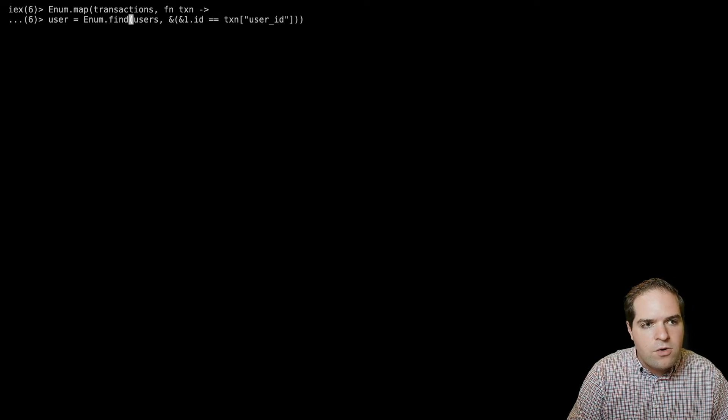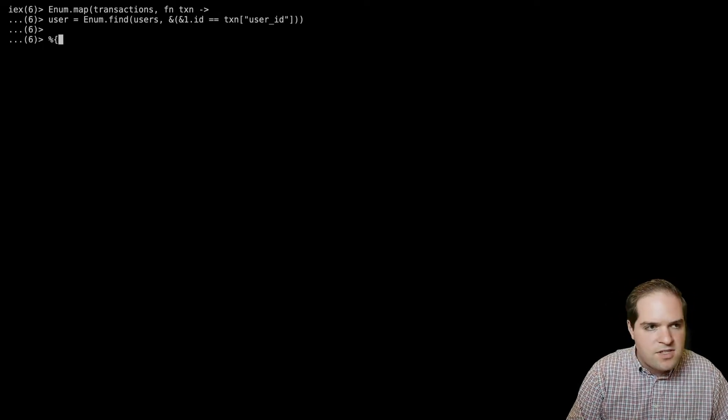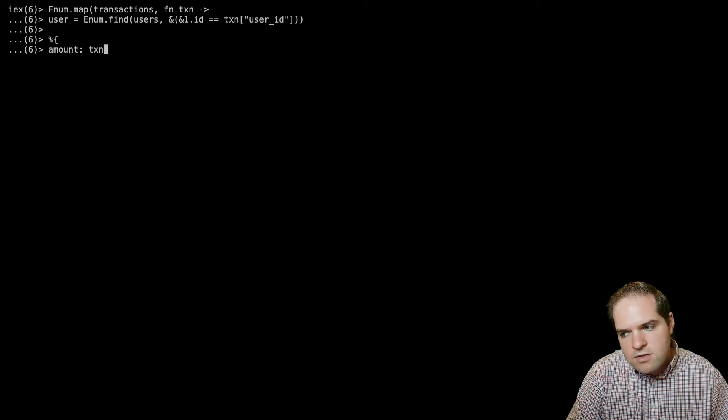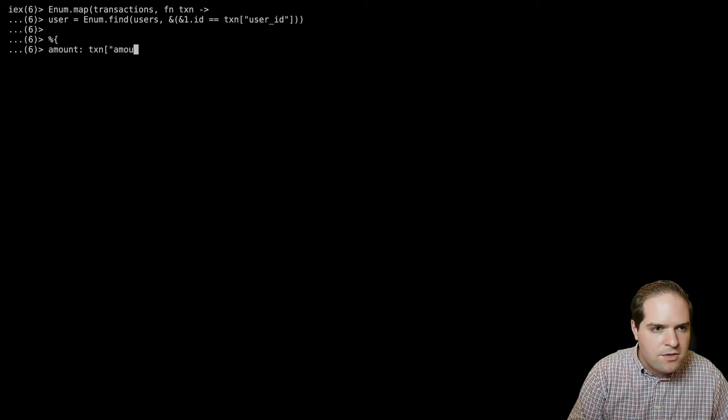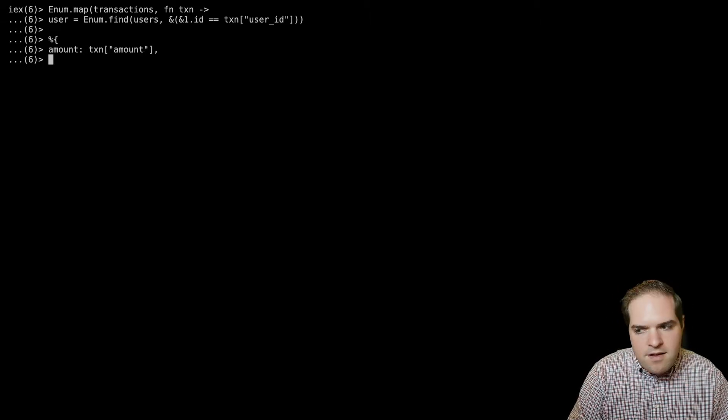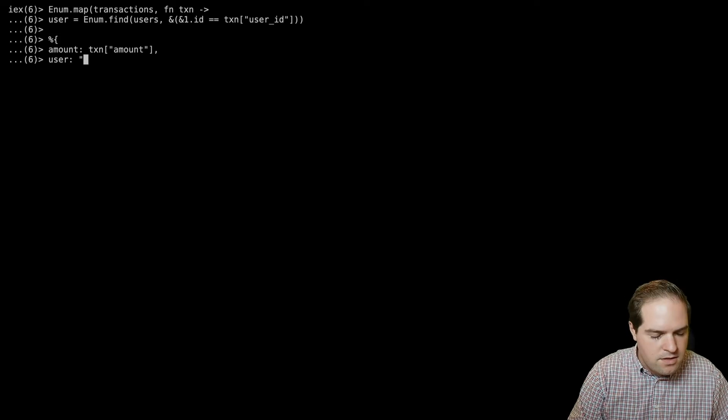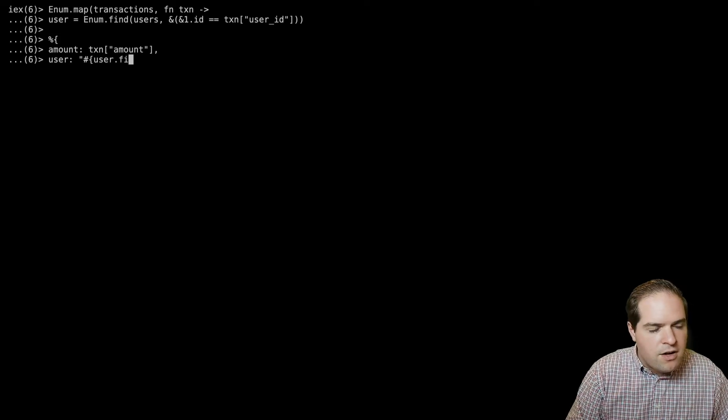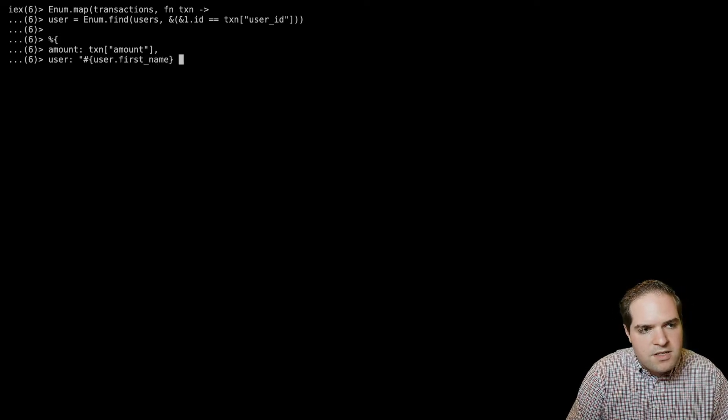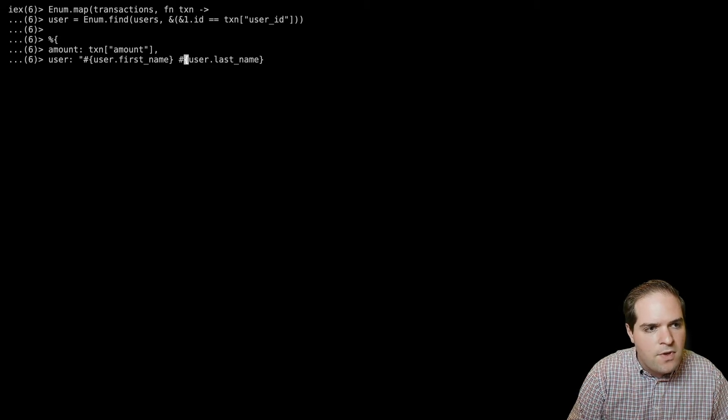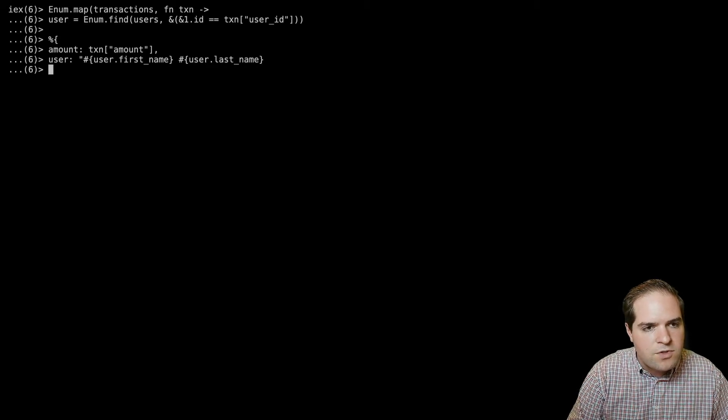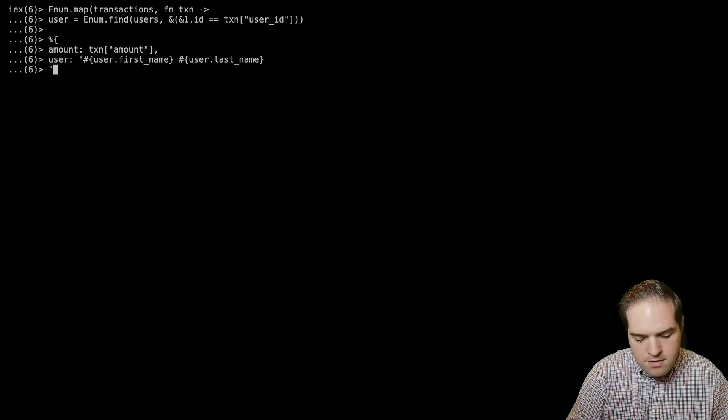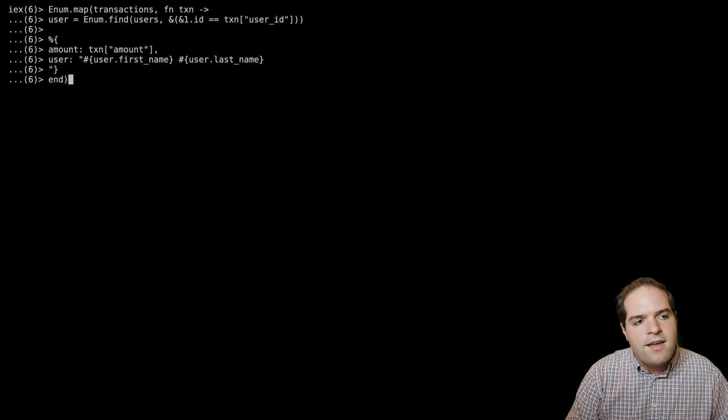And so then we'll do the same thing as before where we say the amount is the transaction amount. And then the user is user dot first name, and then a space and then user dot last name. I need to end that string. And then close that.